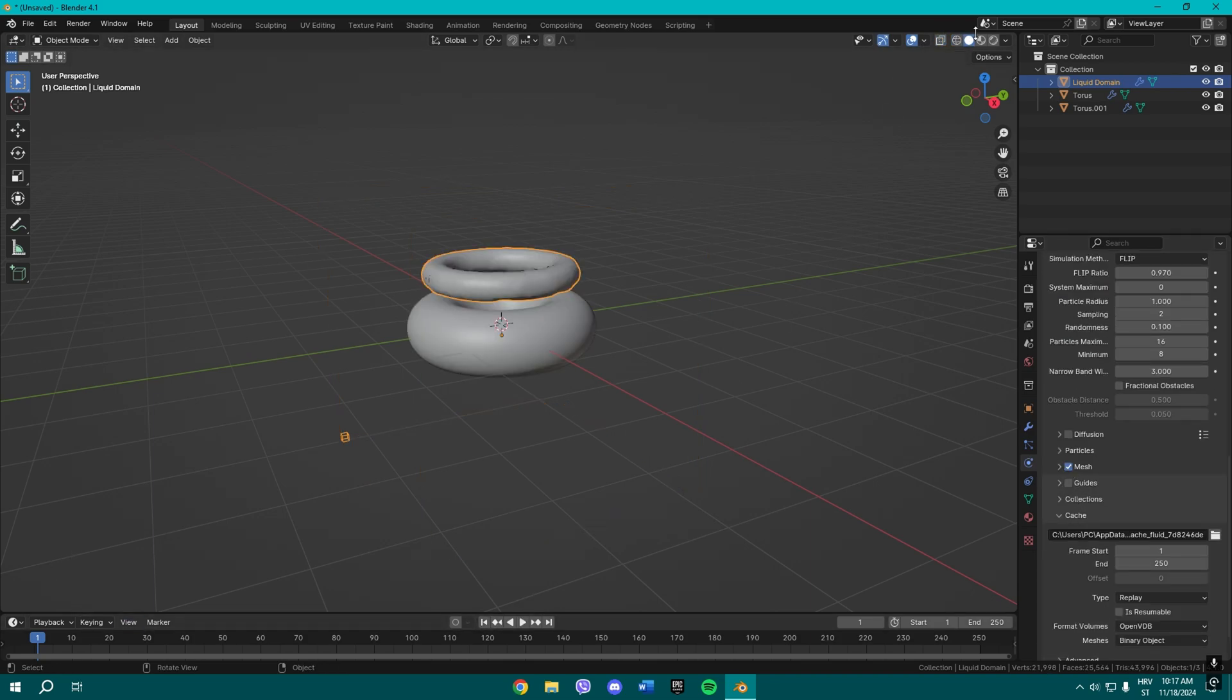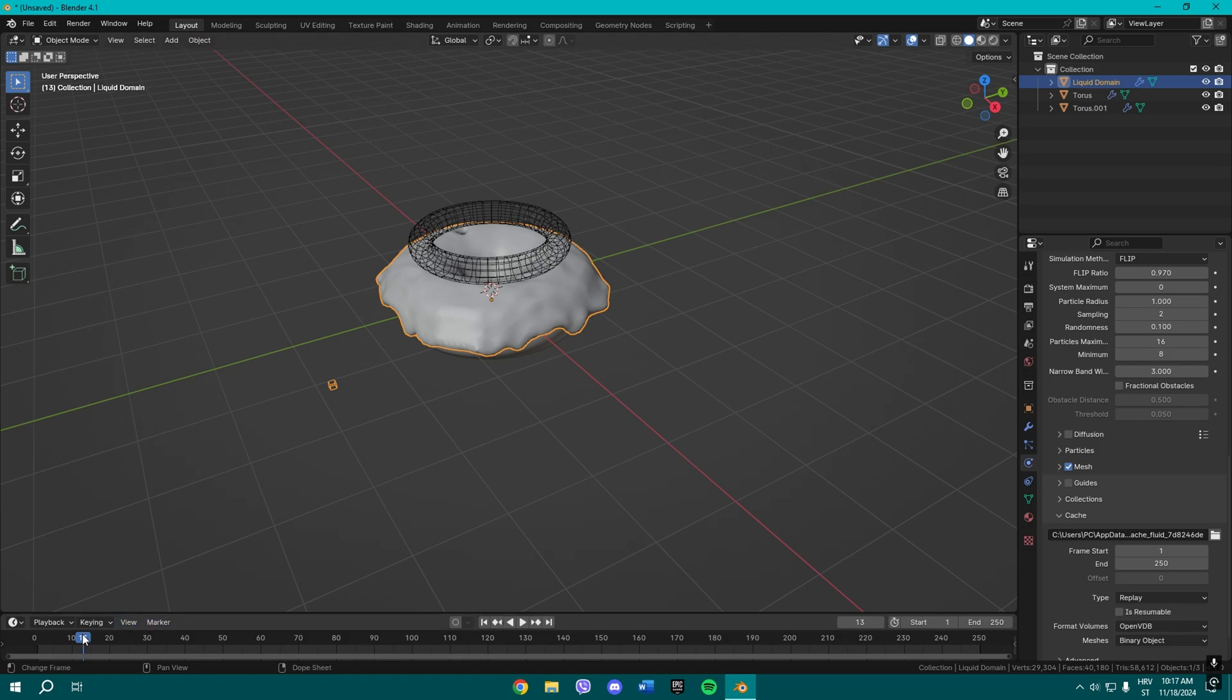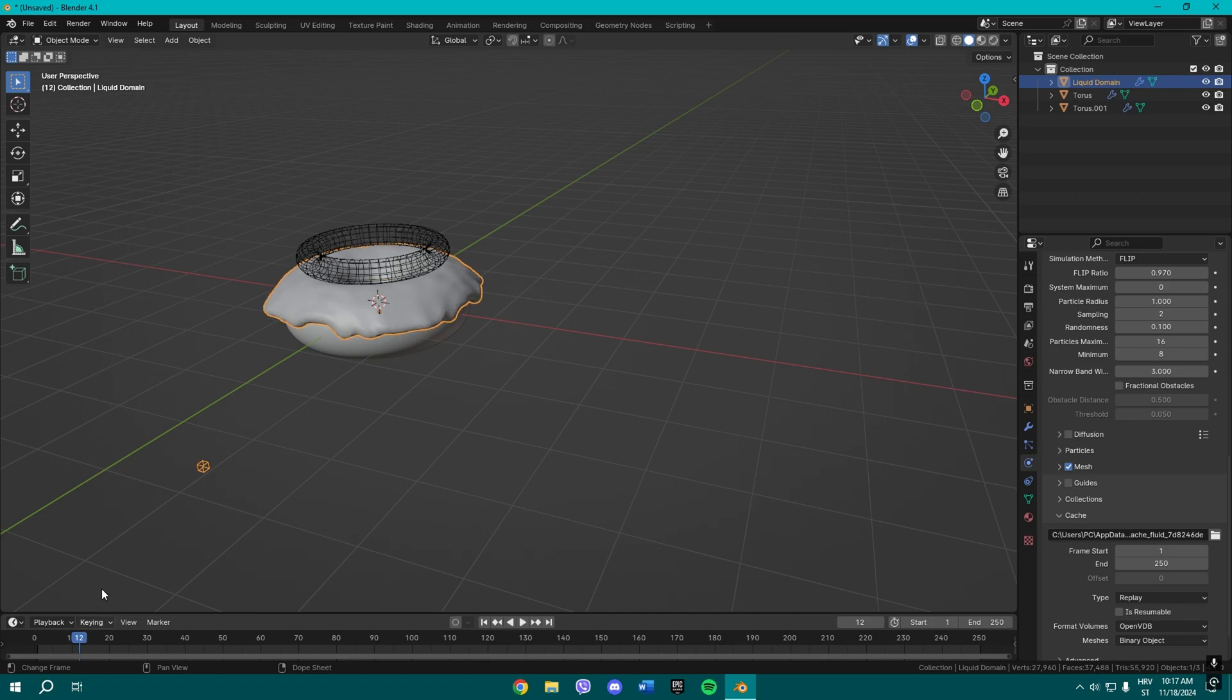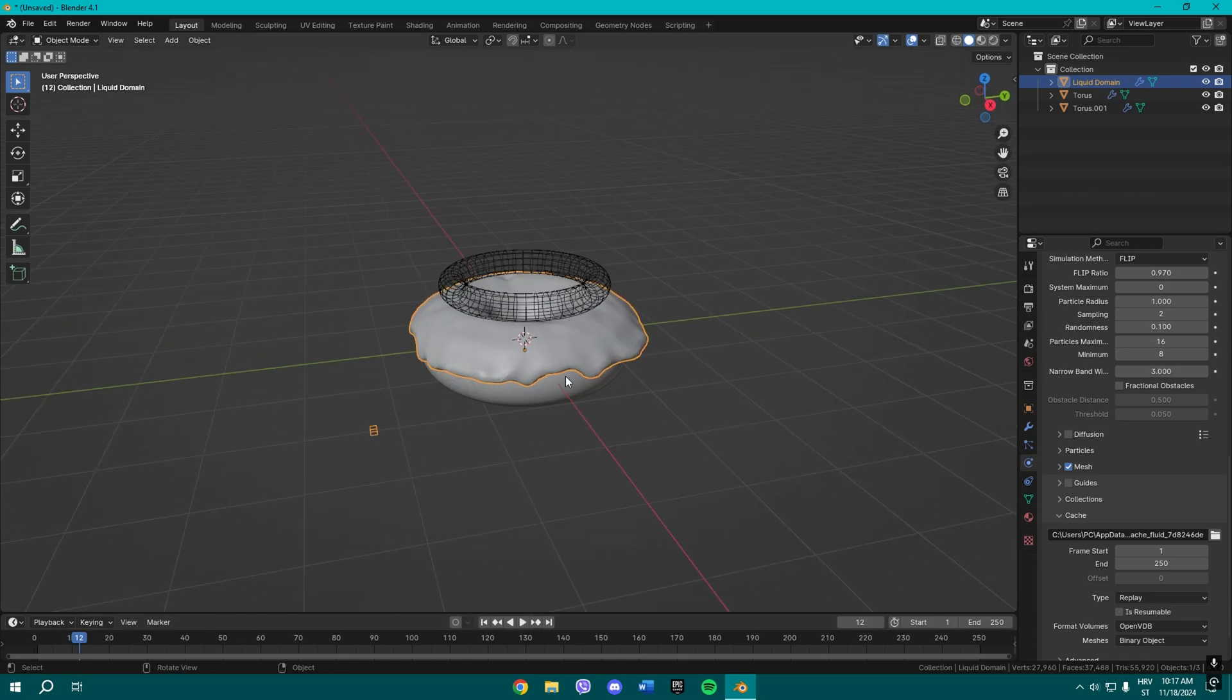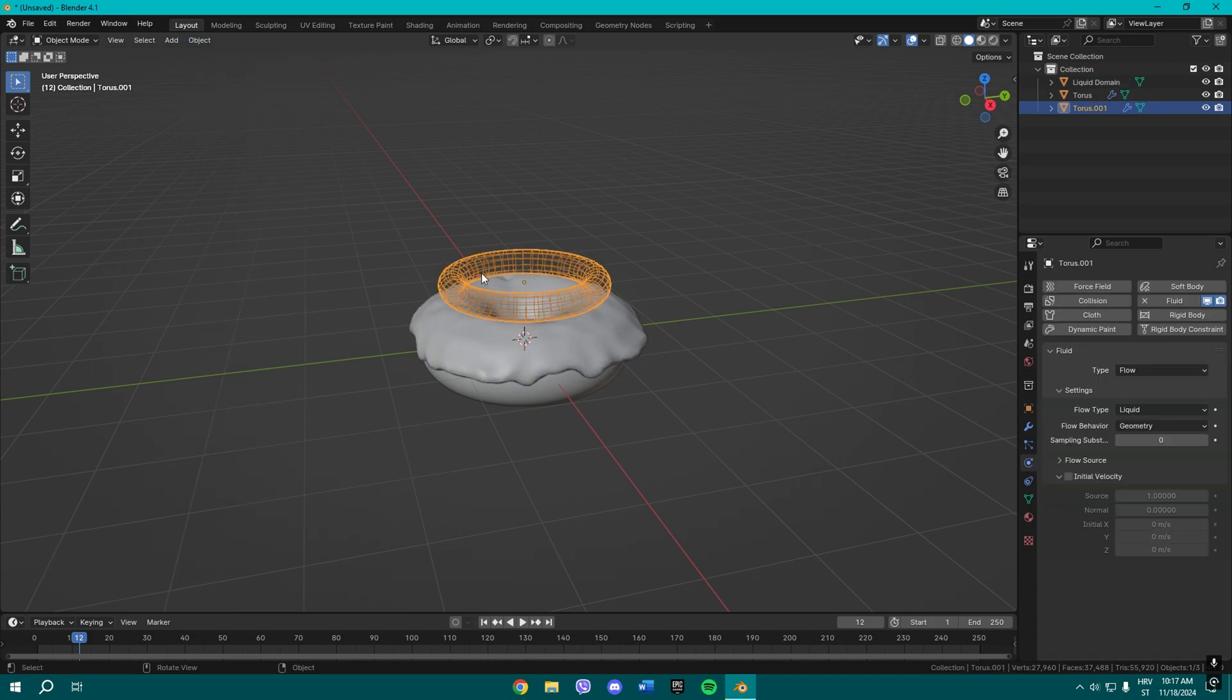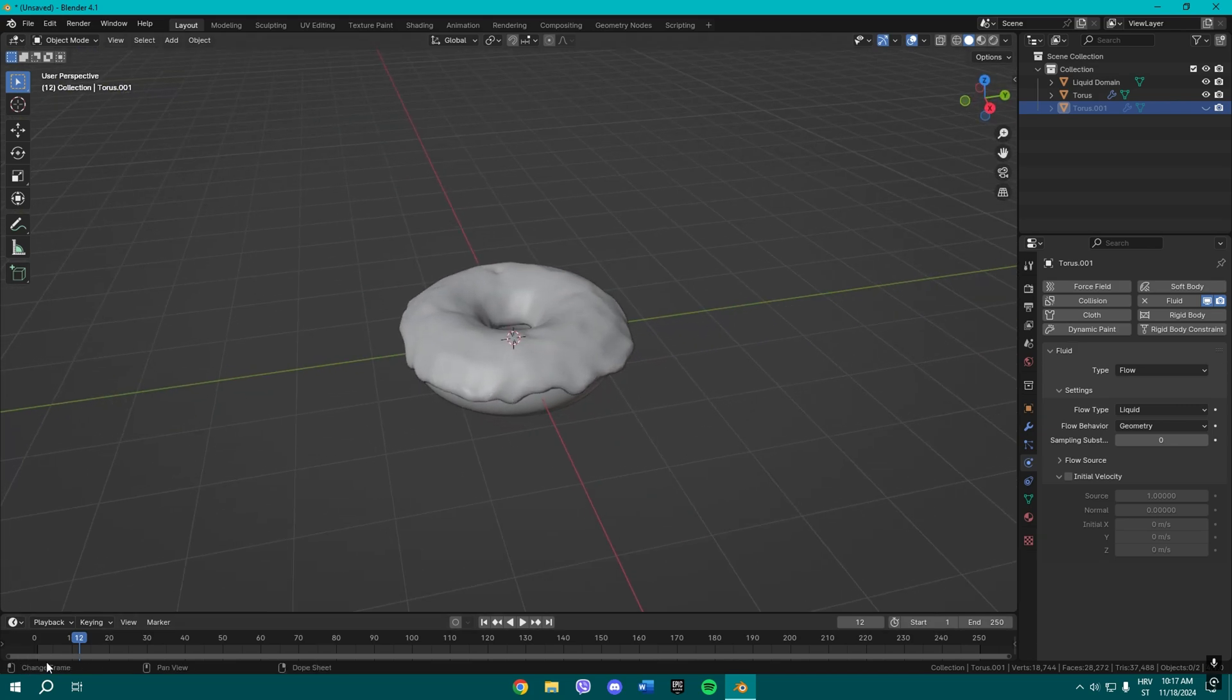Now once you do that, you can go here to viewport and basically play the animation and then pause wherever you like it. For example, I like it right here, maybe here. Yeah. Okay. Once you do all that, you can just go to Object and convert this to a mesh. Now select this torus and hide it; we don't actually need it anymore.